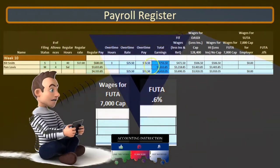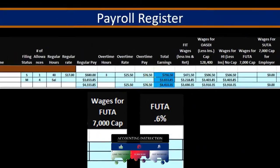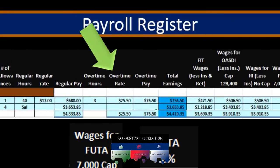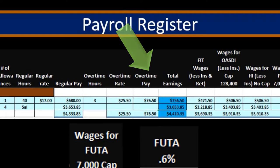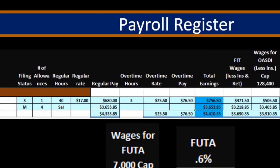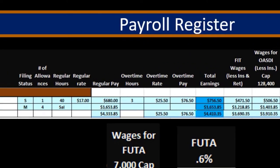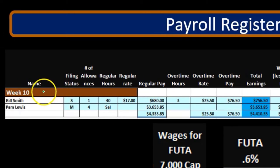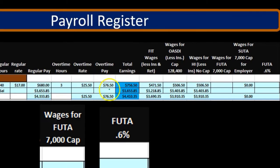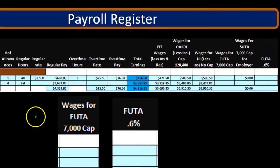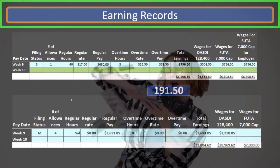Now if we look at these two wages we can see $7,560 and $3,653 for this current time period. We can't tell from those numbers whether or not they've hit the cap though, because we're in week 10 and we need to know cumulative wages, not just for this time period, for this test of the cap. So to do that we'd have to go to the earnings records.